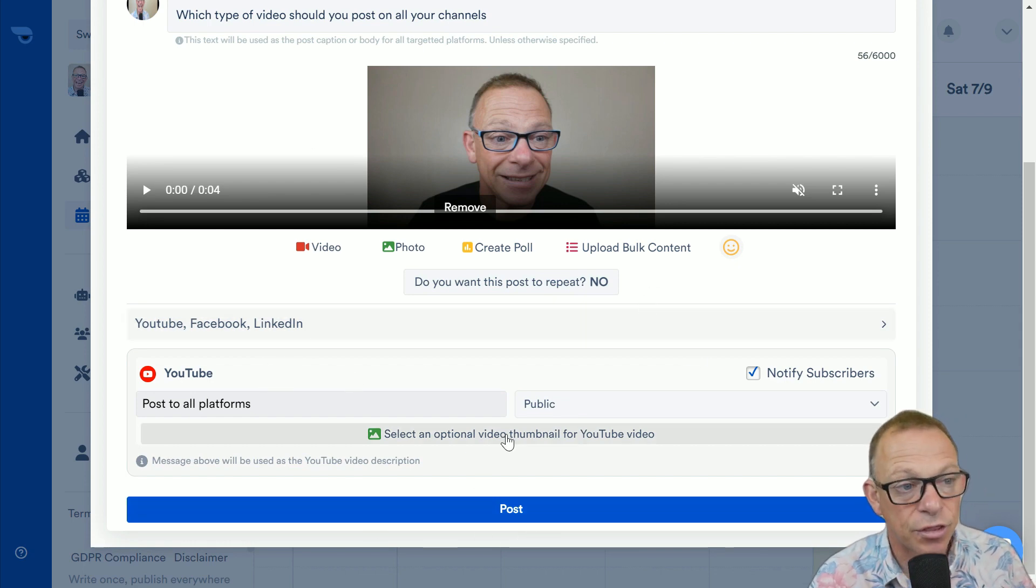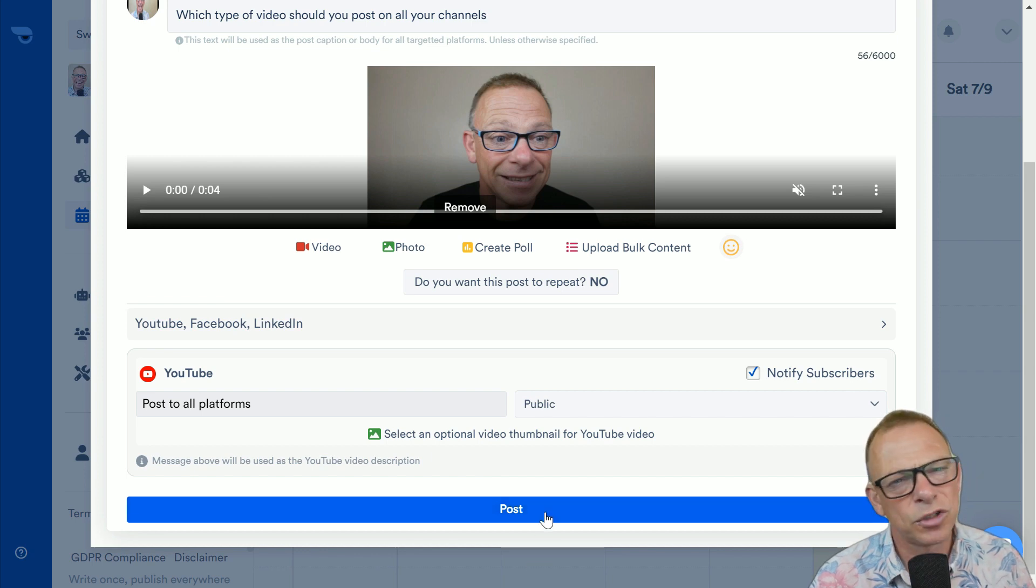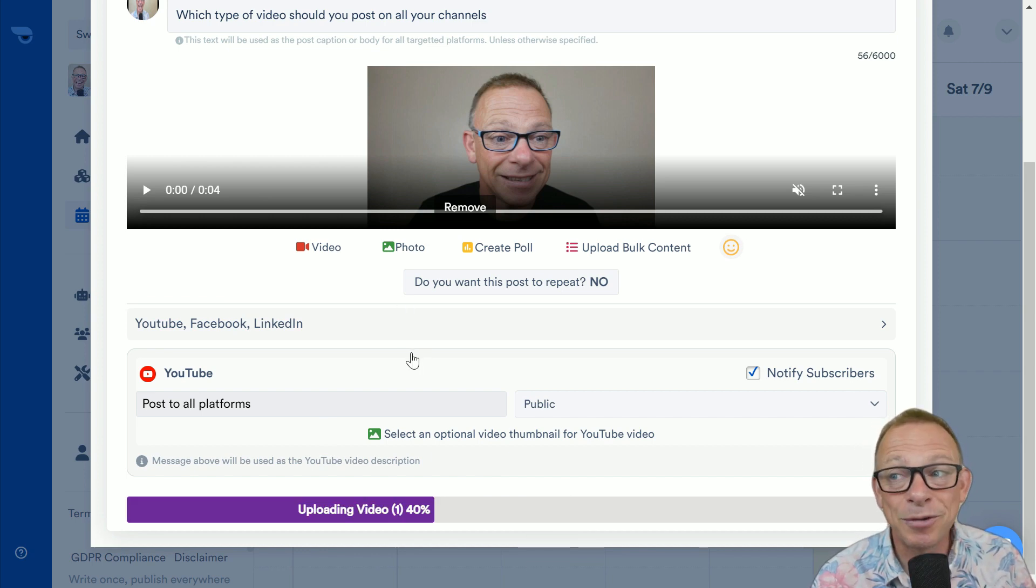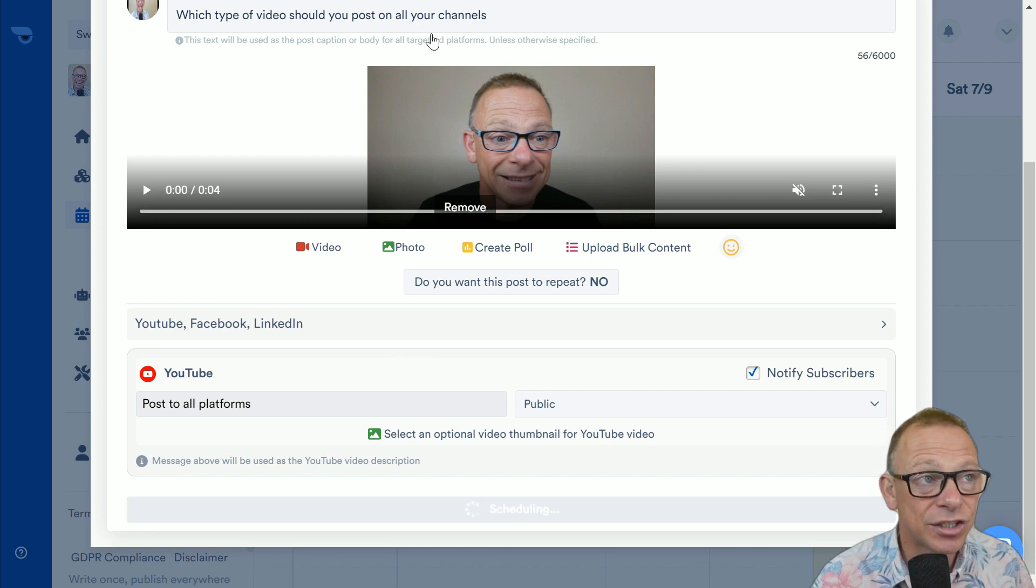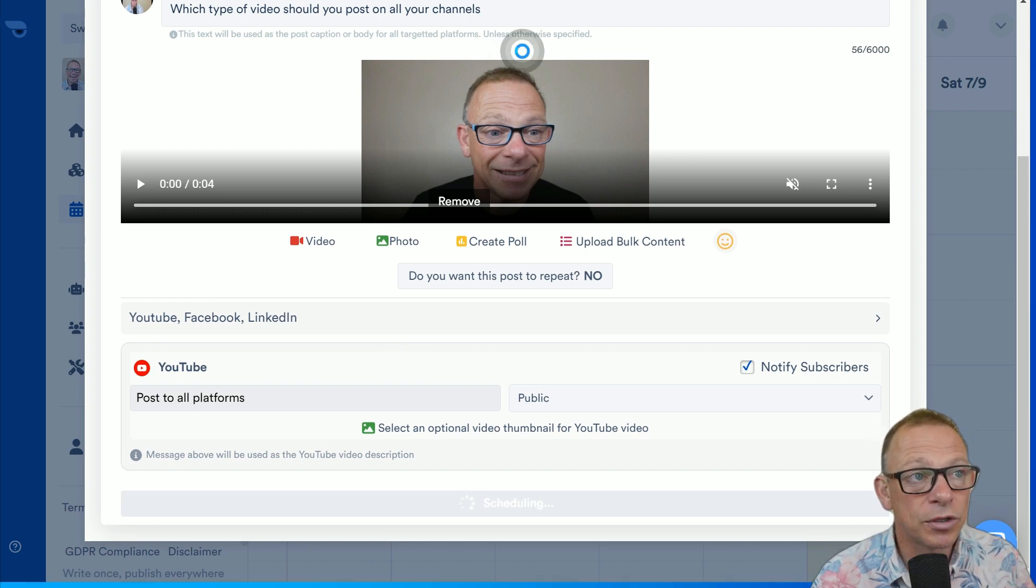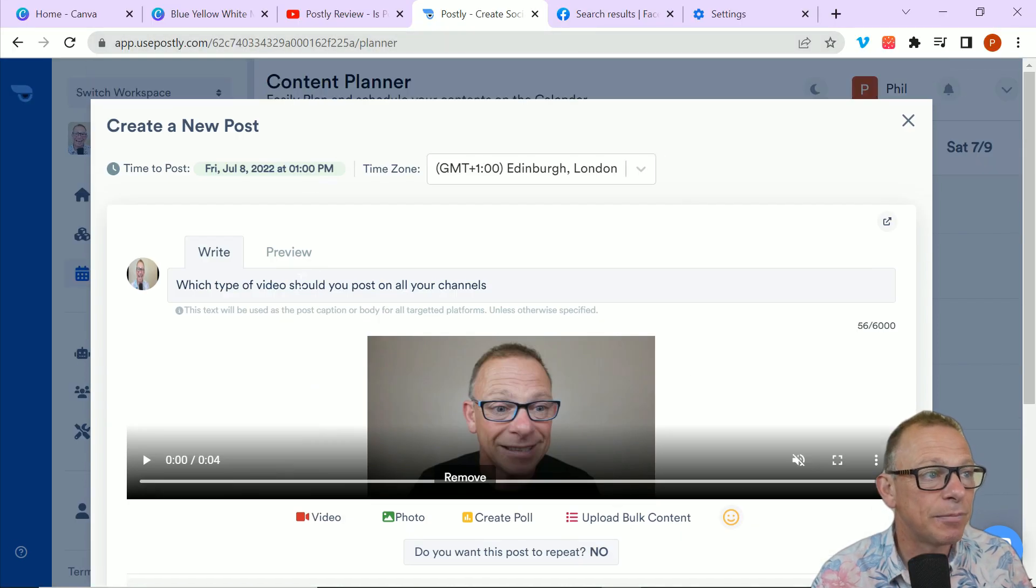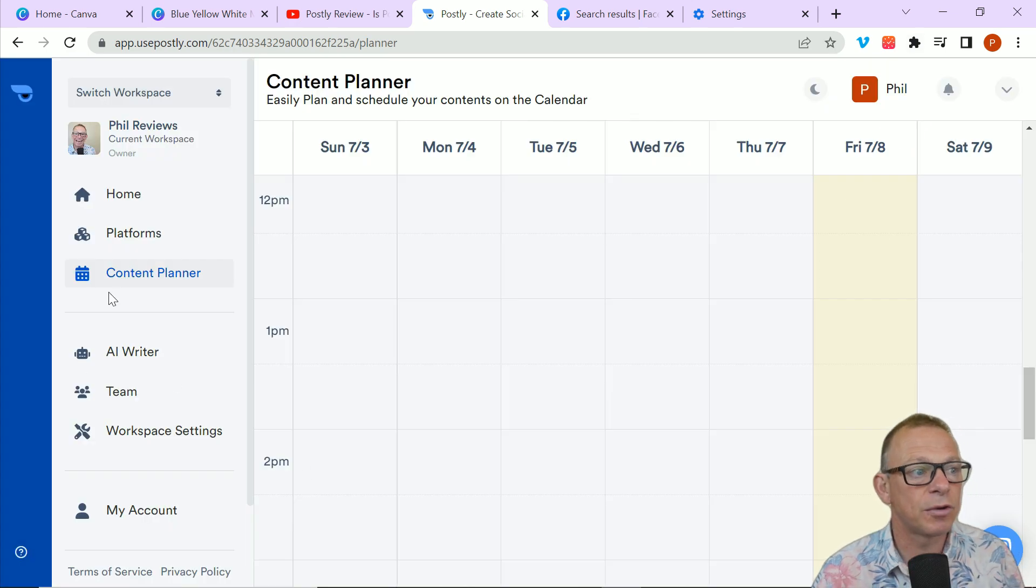you can change the text and make it different for each channel. You can select your thumbnails for YouTube. Of course, on YouTube, you can always change the thumbnails later on. And then you just click post, and it uploads the video and schedules it for the time you want to post.